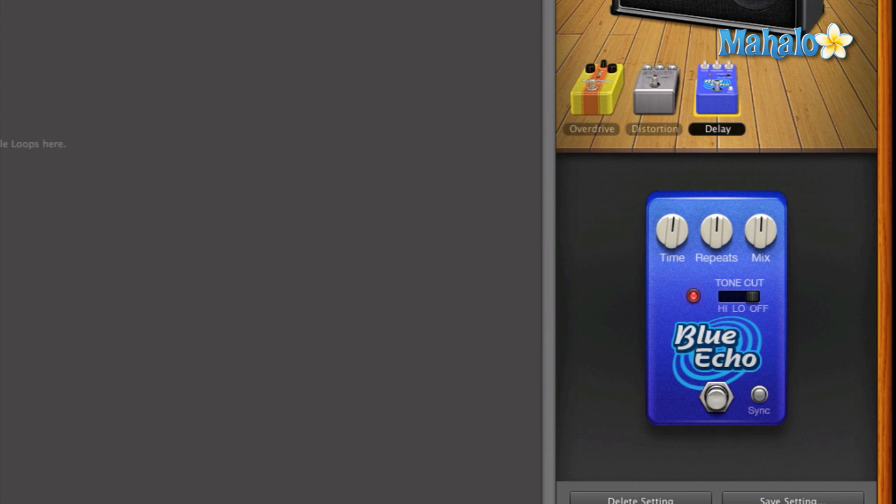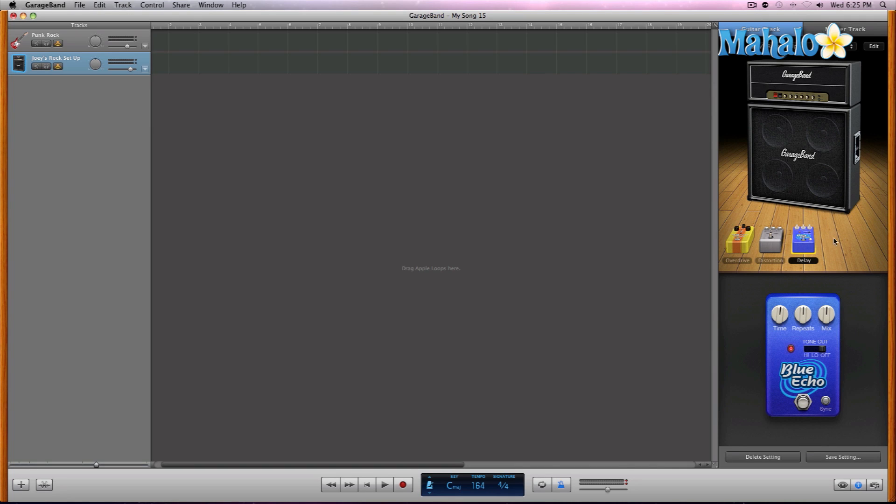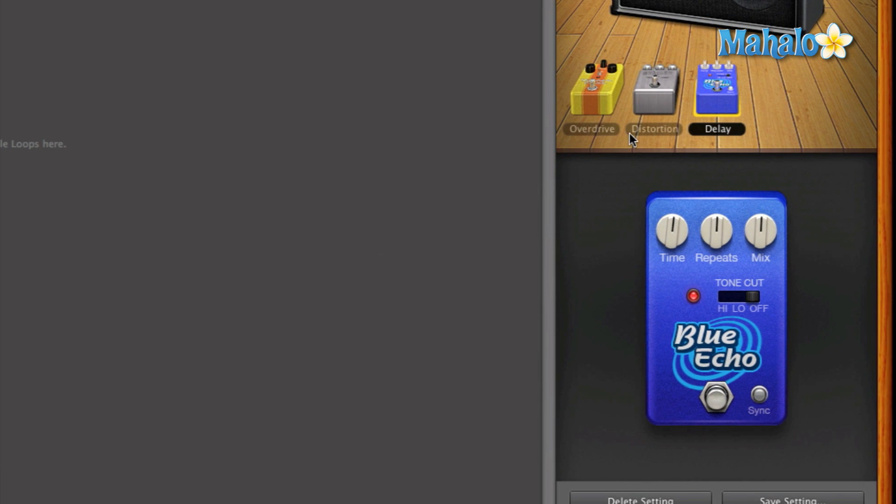I got the delay pedal all set up, ready to go. Right over here I have the overdrive and the distortion pedal grayed out so we can focus on solely the delay. And let's break this down knob by knob and effect by effect.